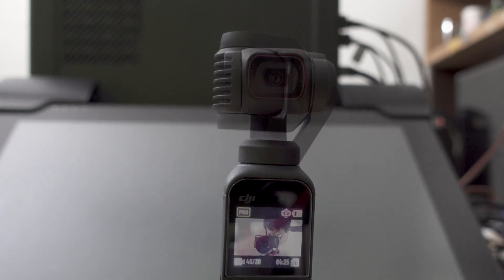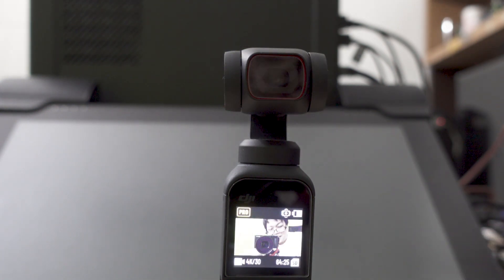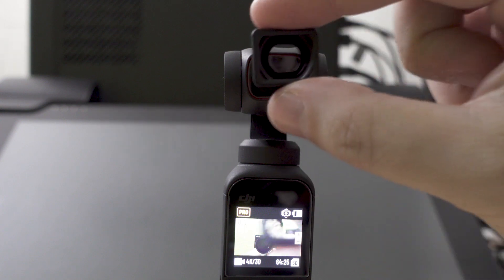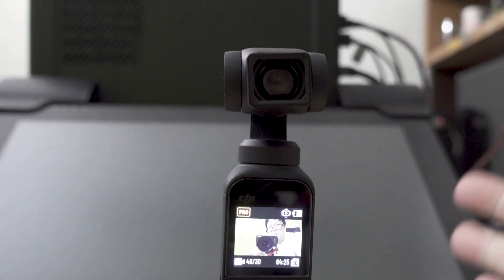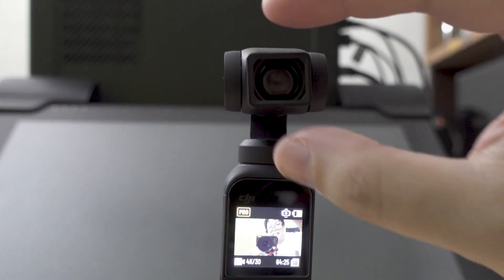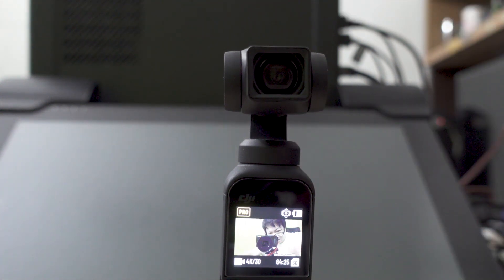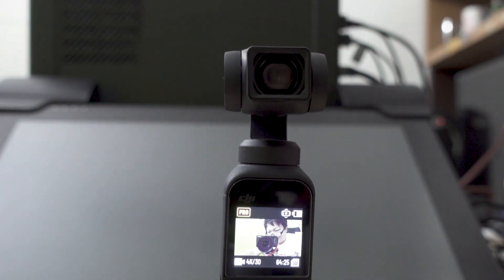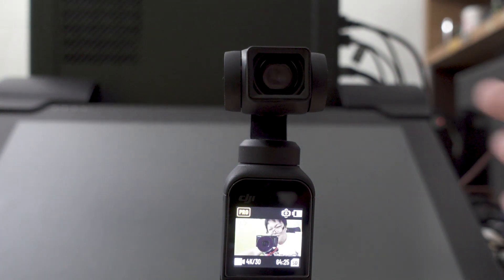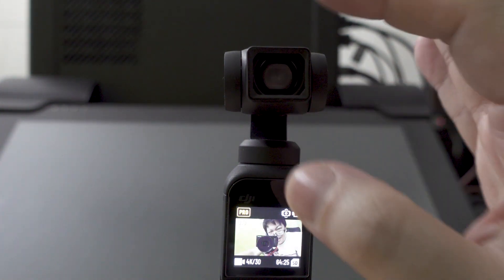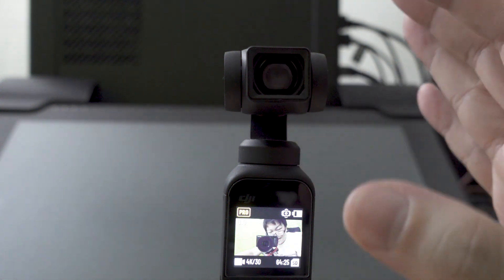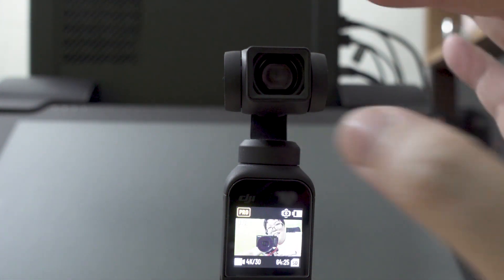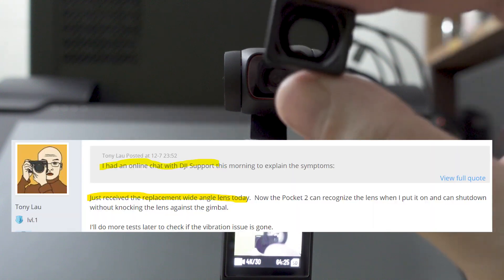So what's the conclusion here? The conclusion is this: whatever we have right now seems to be a hardware manufacturing defect. If you look at the forum thread that I'll be linking in the description and a card on the video, someone did manage to email DJI support and they gave them a replacement lens which gets detected correctly when you put it onto the camera.